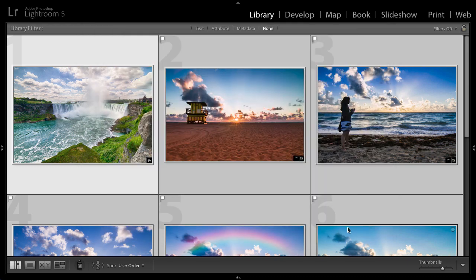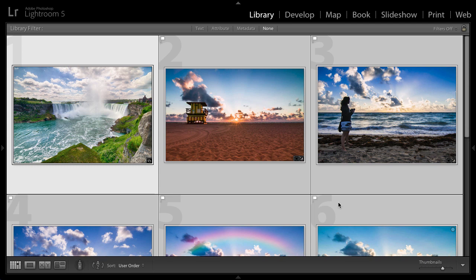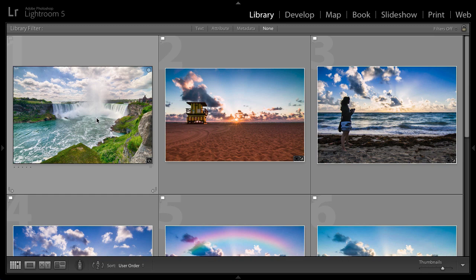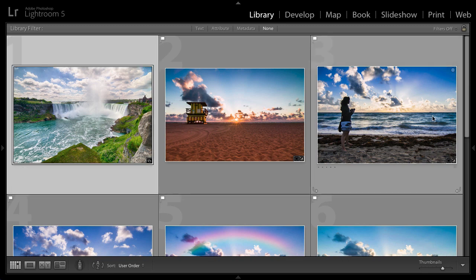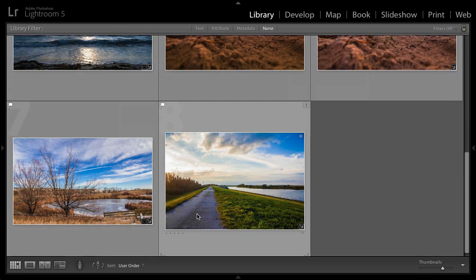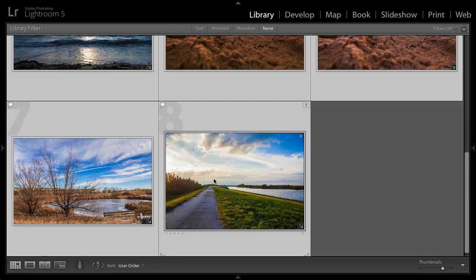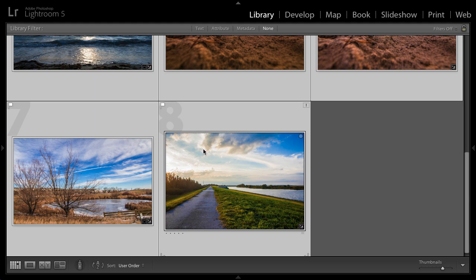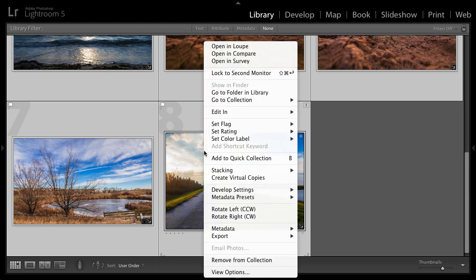I'm going to go ahead and press done. And there are a few places within Lightroom that you can use these watermarks, whether you're creating a web gallery, a slideshow, a book, a print, or you're simply just exporting these images to your computer. So I'm going to go ahead and export these images. I'm going to select the first one, scroll down to the last one, hold down shift, click on this one to select all of them in between. And then I'm going to right click on any of them. I'm going to go down to export and then choose export right over here.